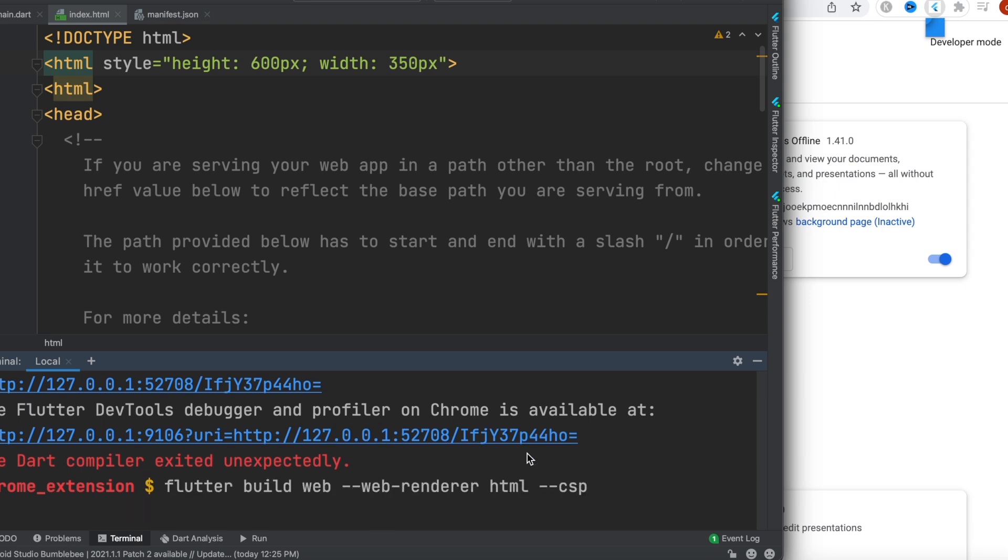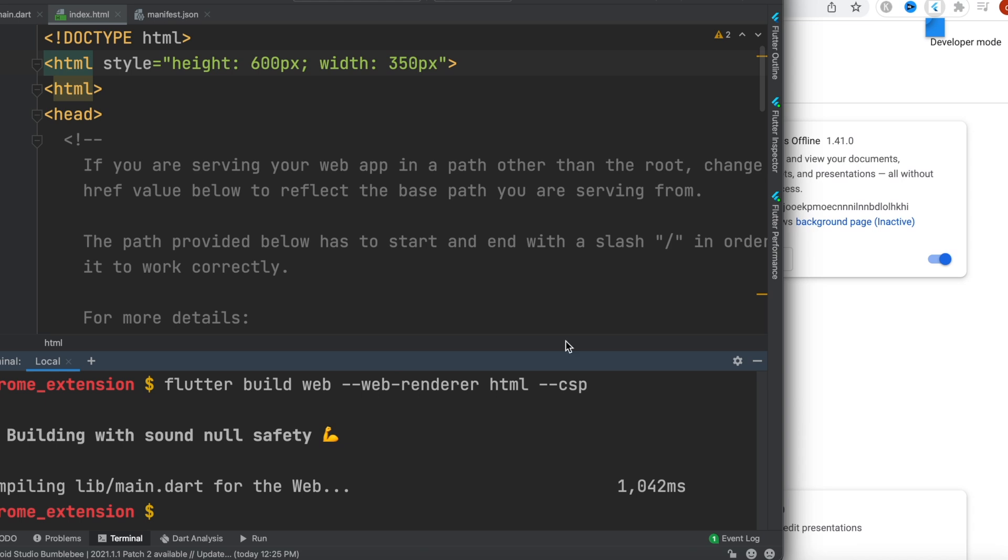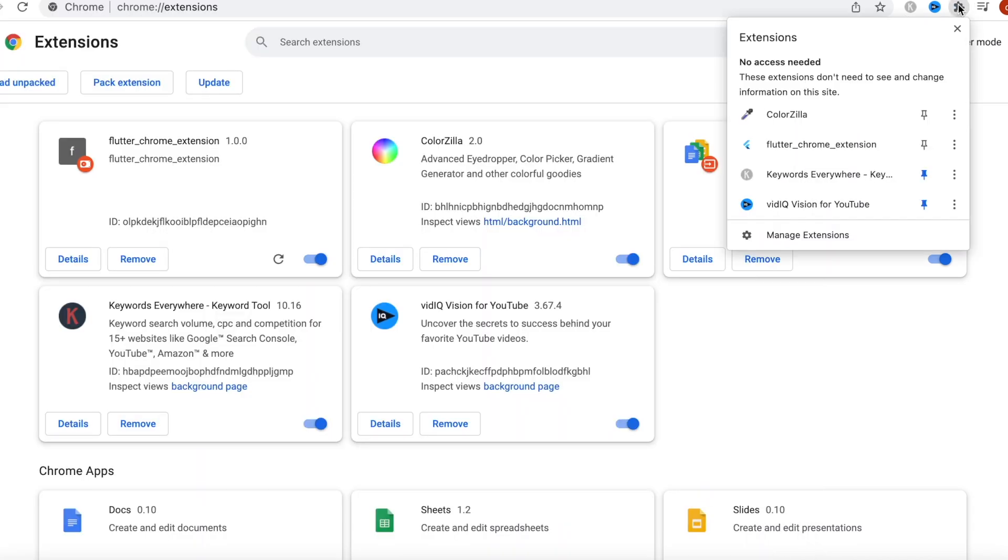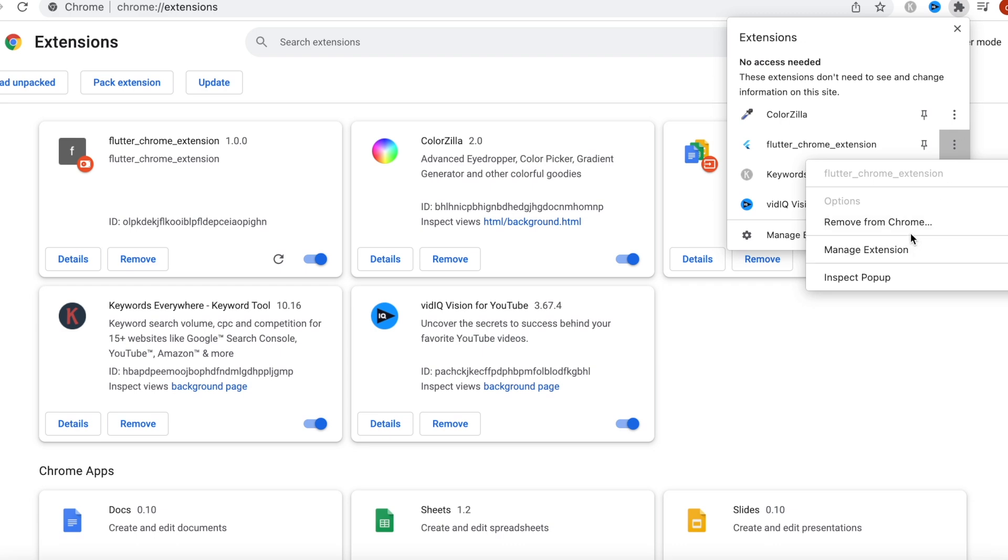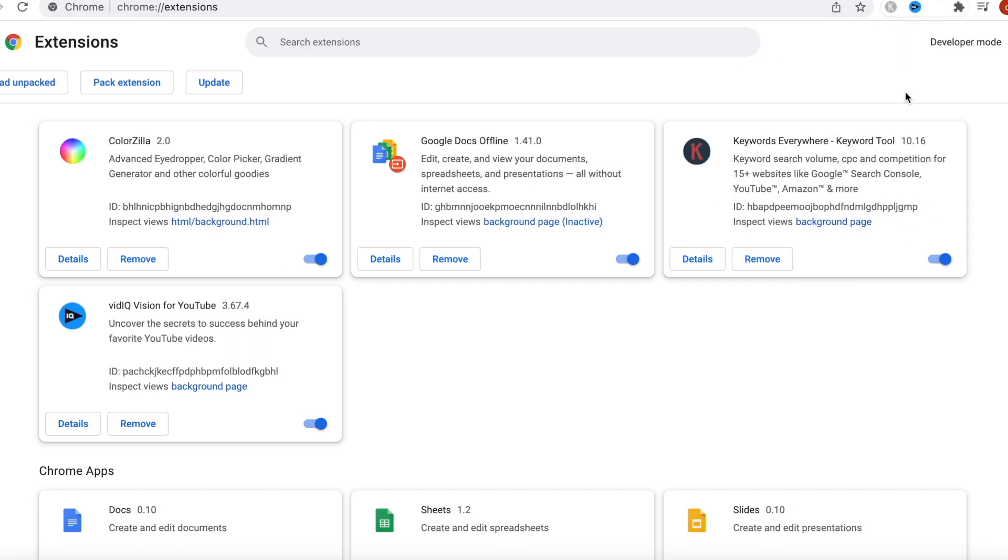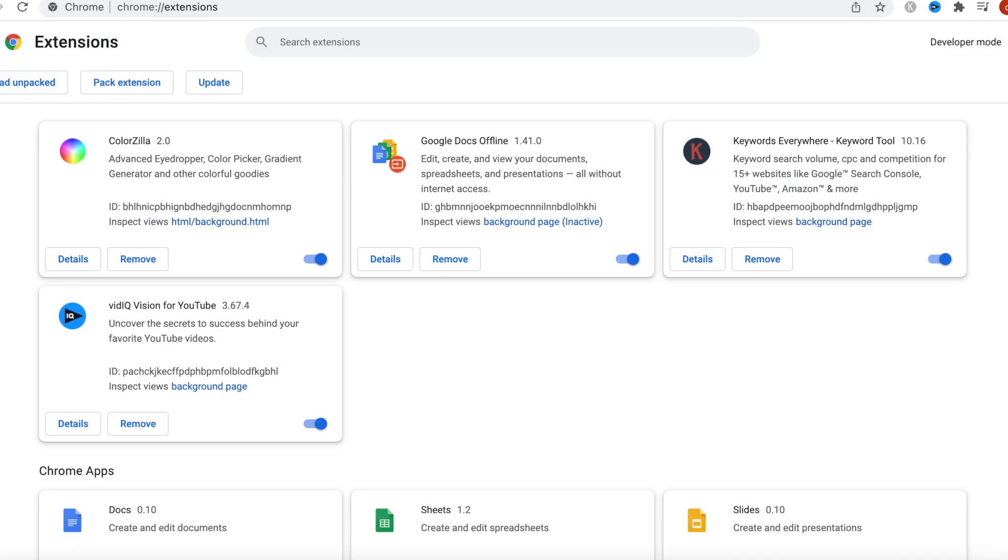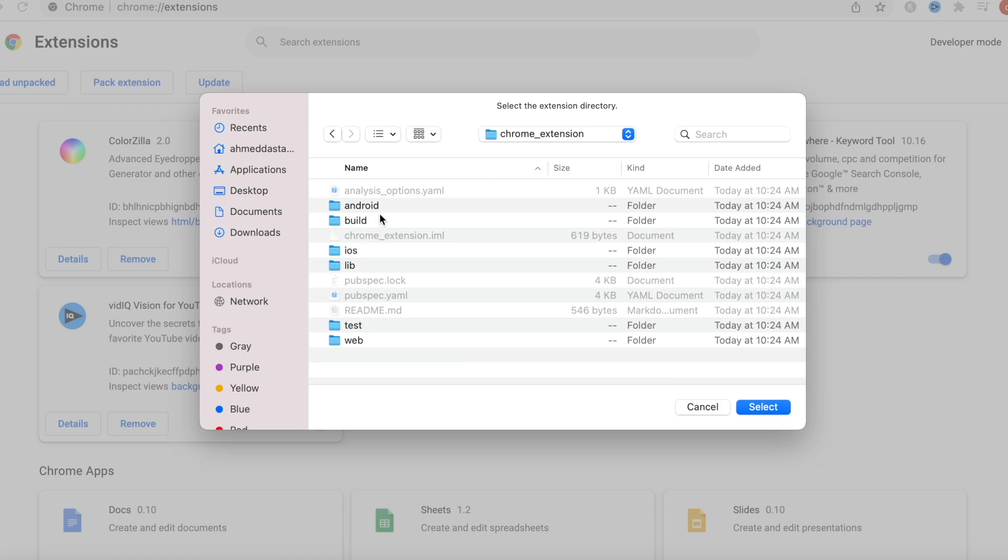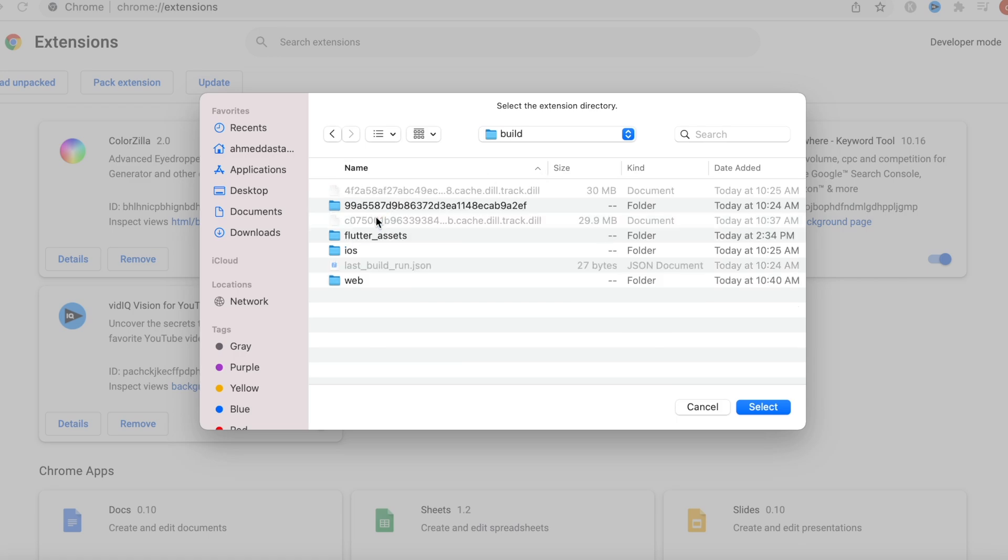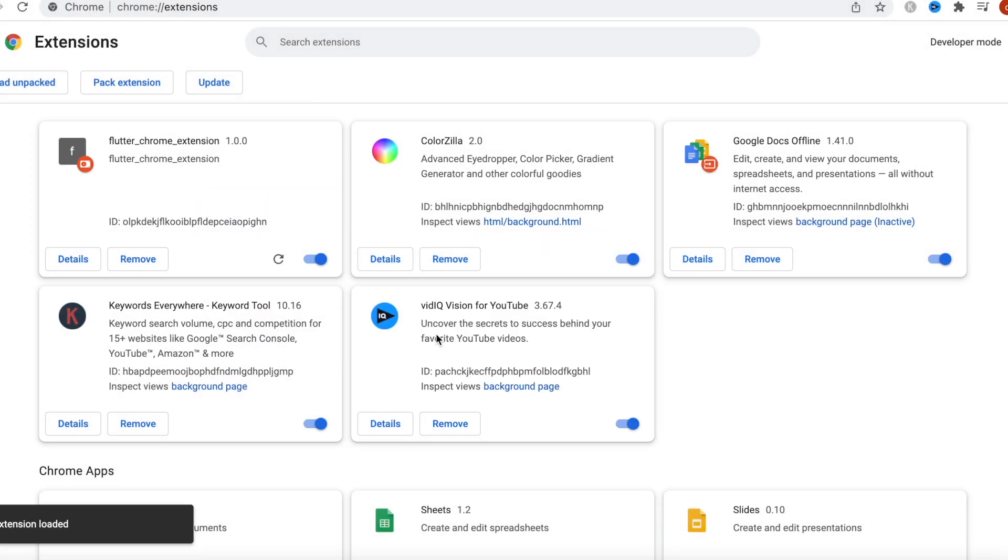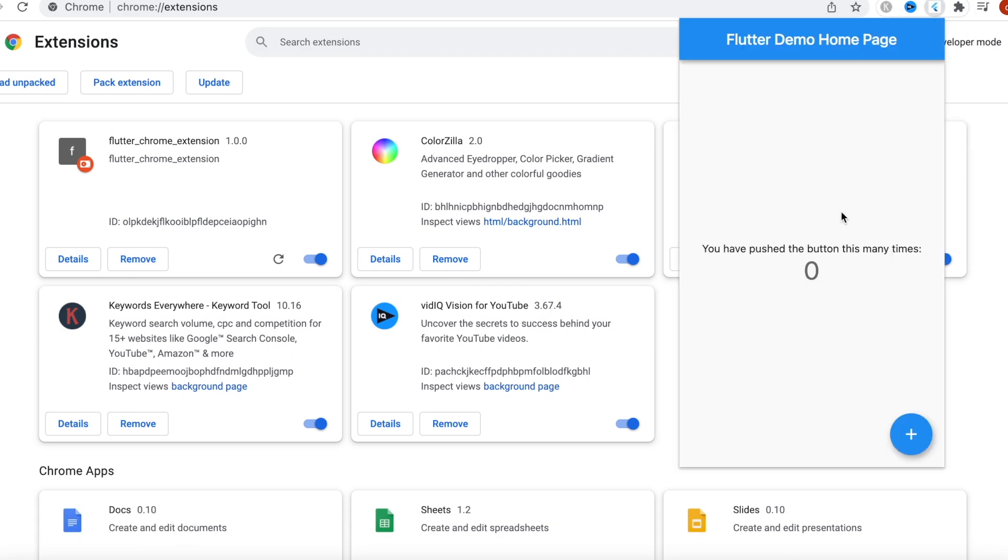We'll come over here and first we'll remove the old one. Then we'll go ahead and load a new one. We'll step back, come inside the build folder in the web folder, and select it. Now it's loaded. Click on this, and here we are. This is our extension and it works beautifully. Thank you so much.